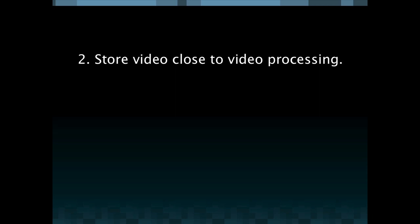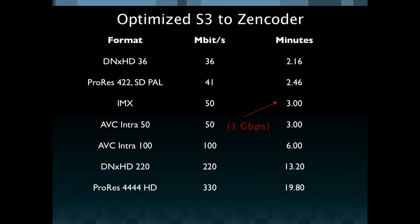Now the second of these is to store your video close to processing and storing your video close to processing in our case means utilizing Amazon S3. One of the great things about using Amazon S3 in our case is that we see amazing throughput from Amazon S3 to Zencoder. So in the case of DNxHD you're seeing transfer from S3 to Zencoder at one gigabit per second which is in the low single digits.